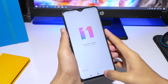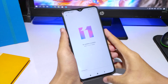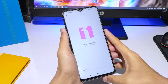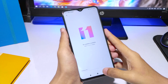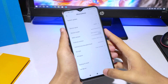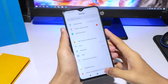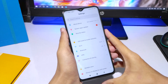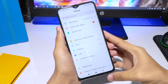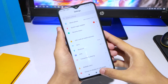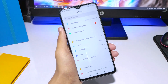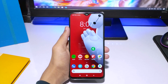After rebooting, it will install automatically. That's how you install the Android 10 update on your Redmi Note 8 Pro.